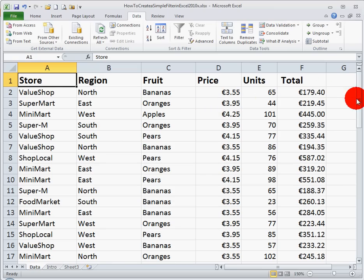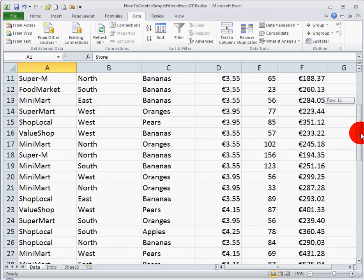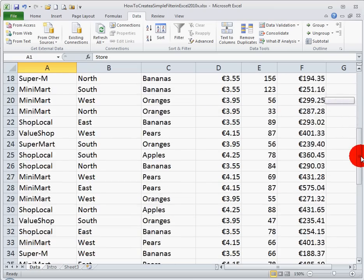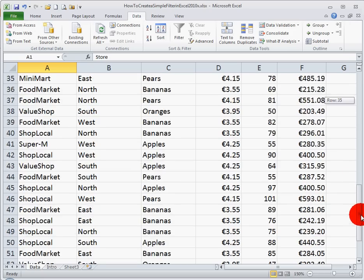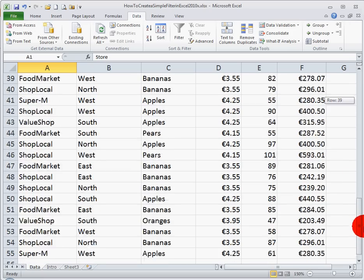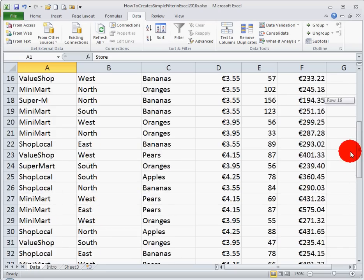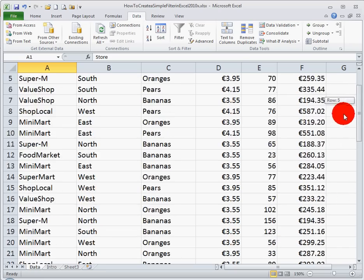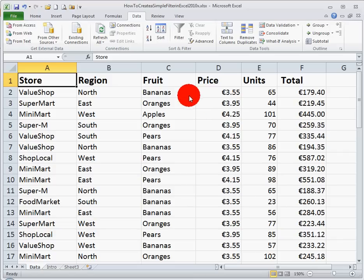Now as I scroll down through these lines of data here, we can see we have quite a lot of data listed. In fact, we have over 50 lines of data for different fruits in different regions and different shops. And so, supposing I want to see just the data for bananas,